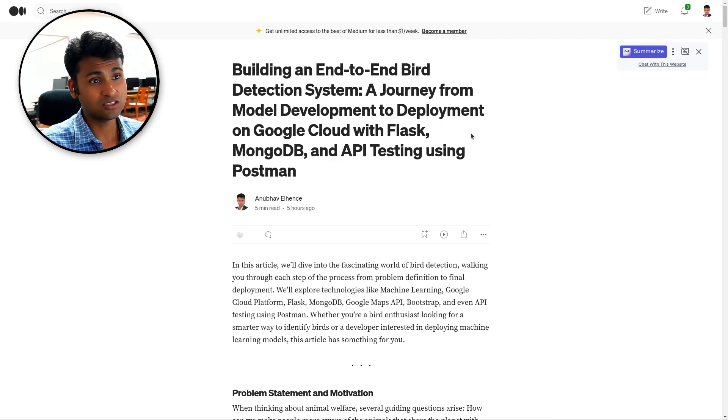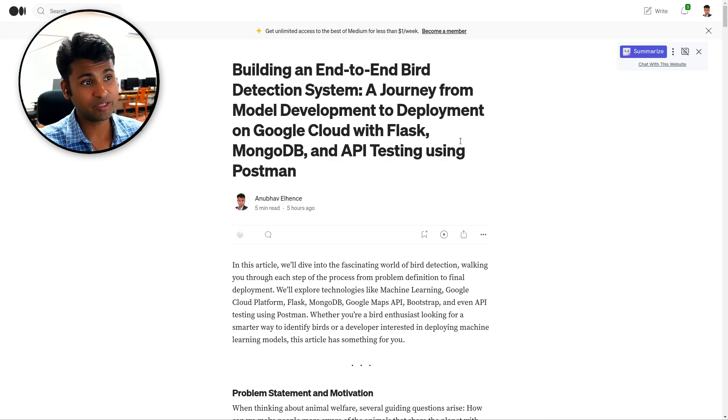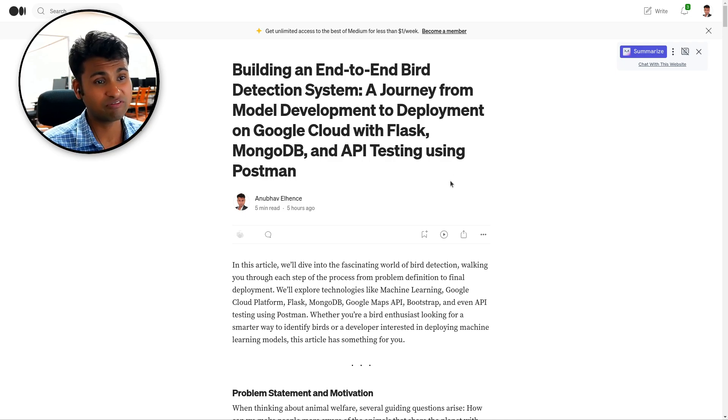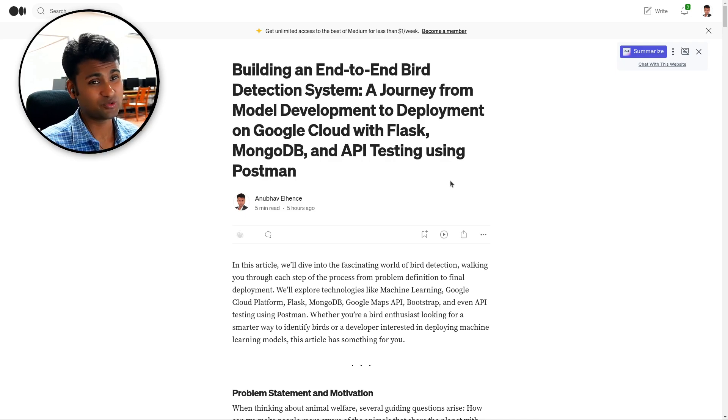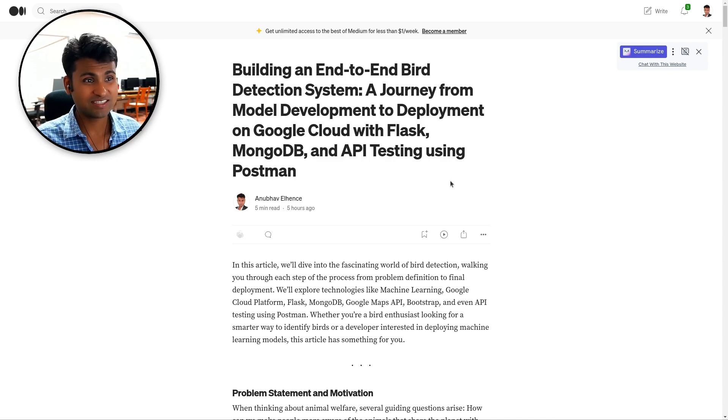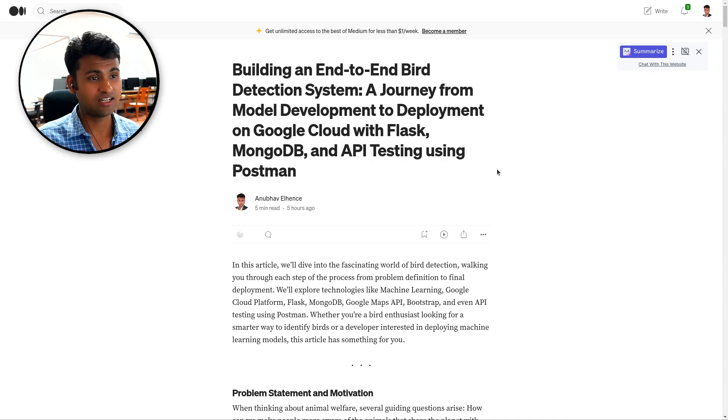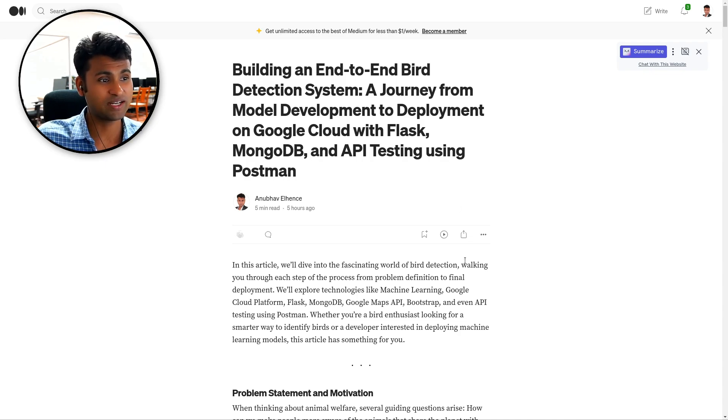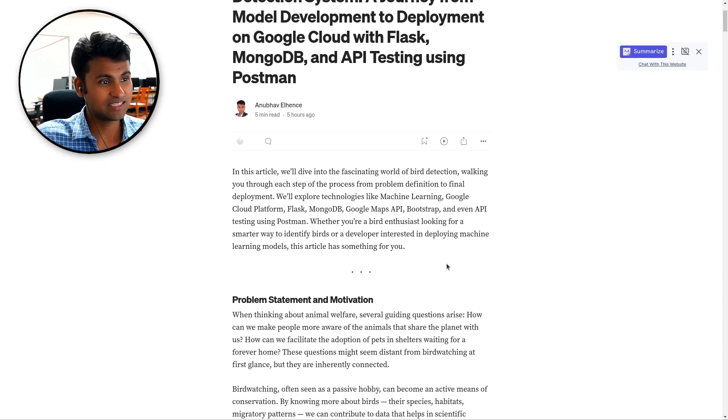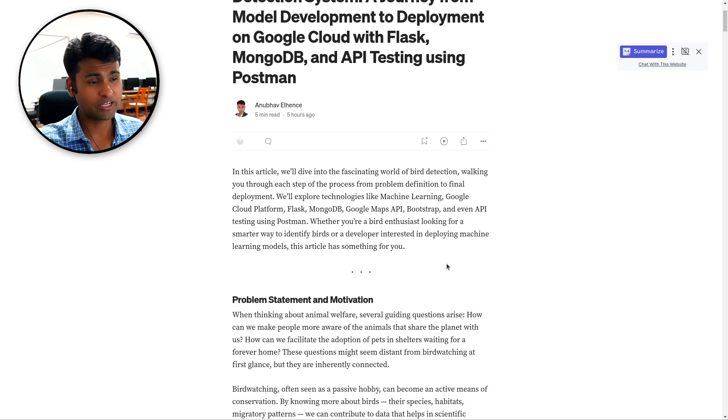A journey from model development to deployment on Google Cloud with Flask, MongoDB and API testing using Postman. Now all of these things have been done on free credits and anyone can go and replicate this project without putting any money.